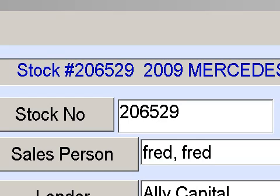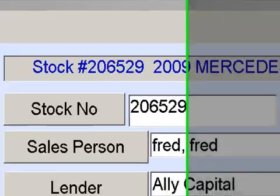Our company has been in the business 23 years, servicing auto dealers nationwide and in Canada. Users are in every state. We have the latest technology — it runs as a pure web or local application.